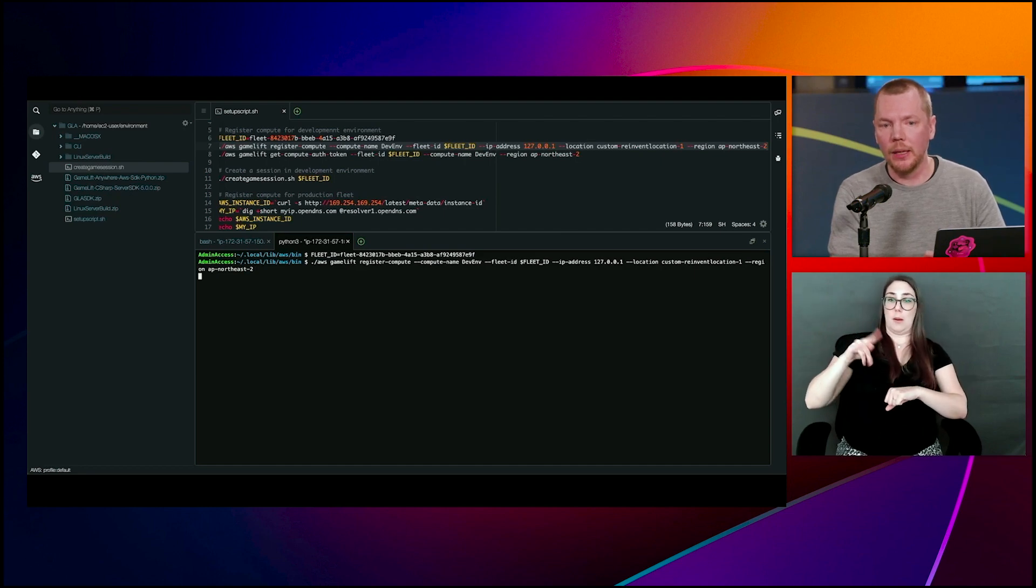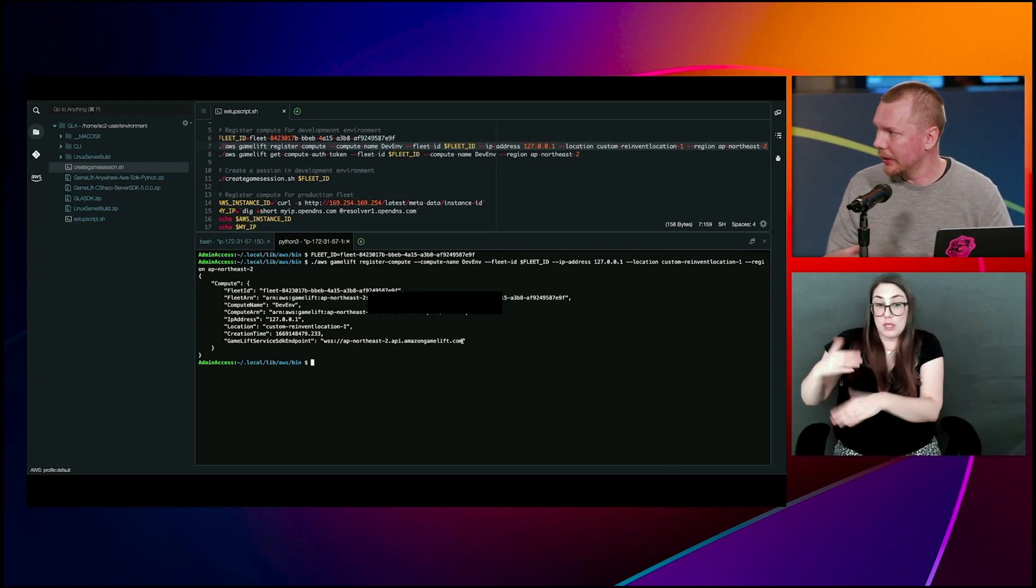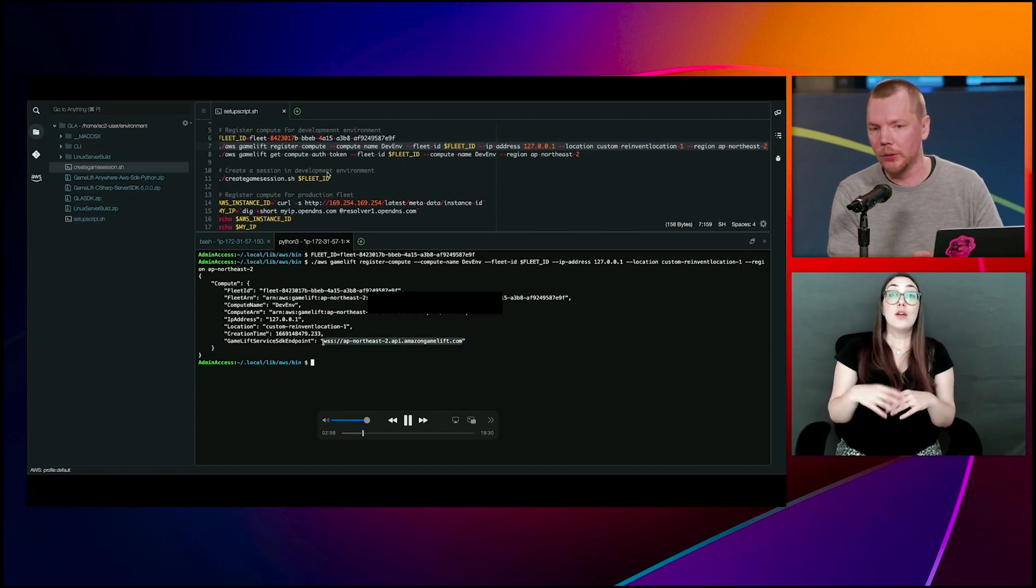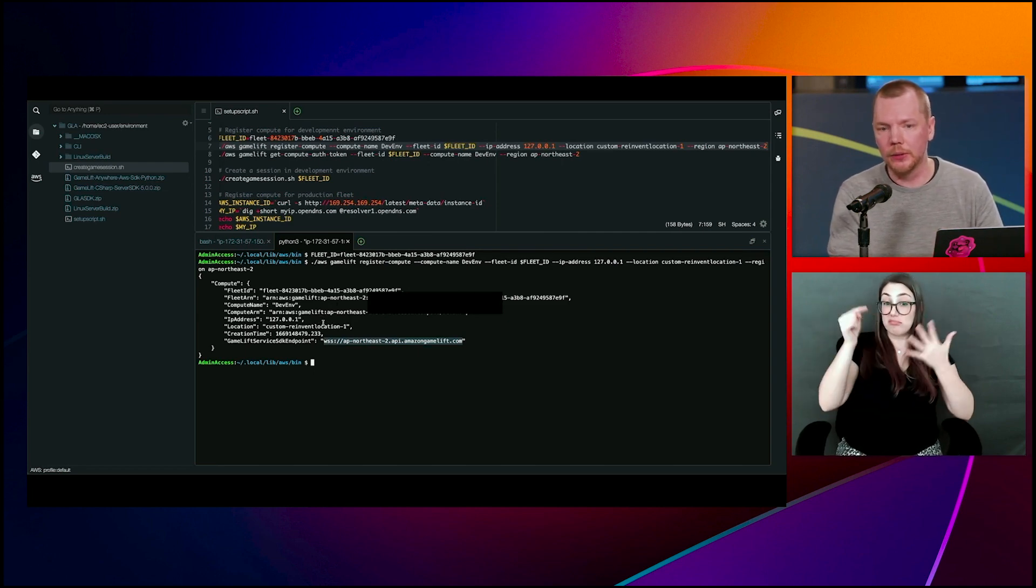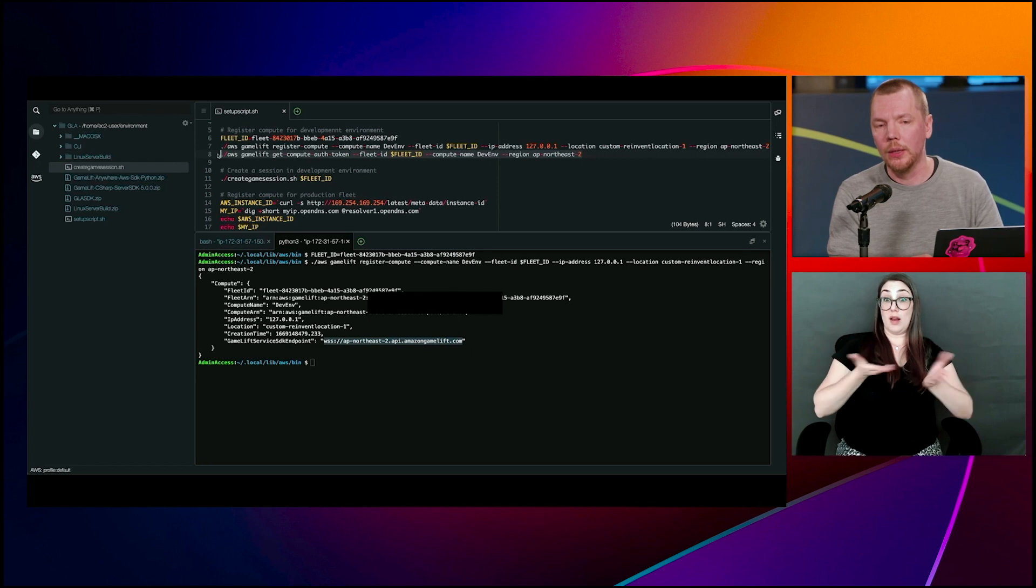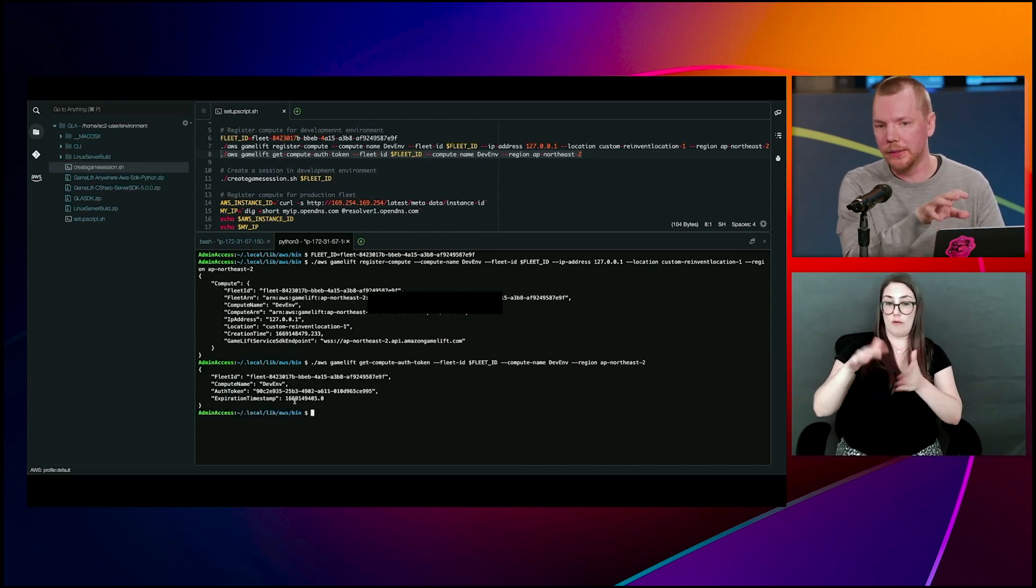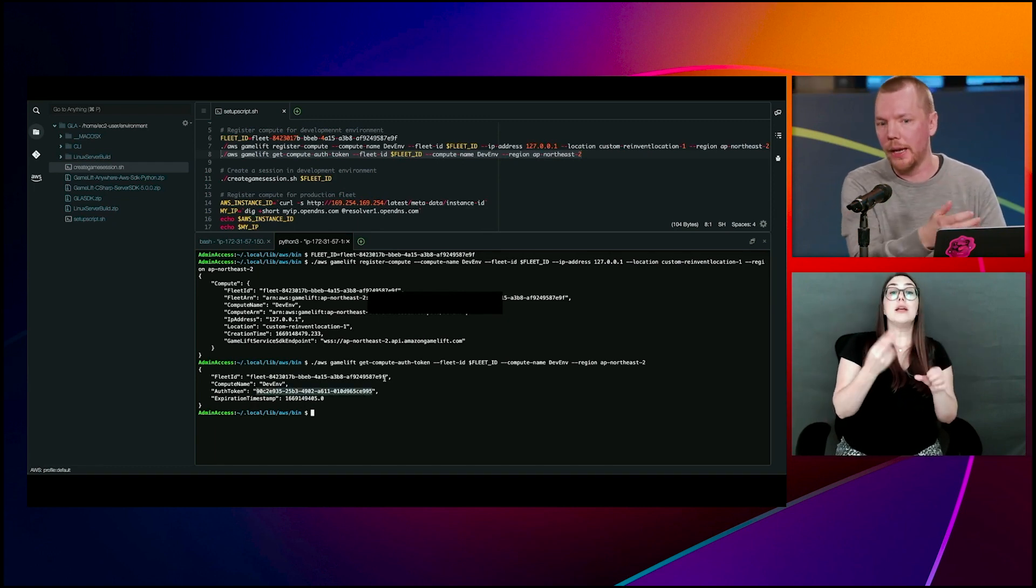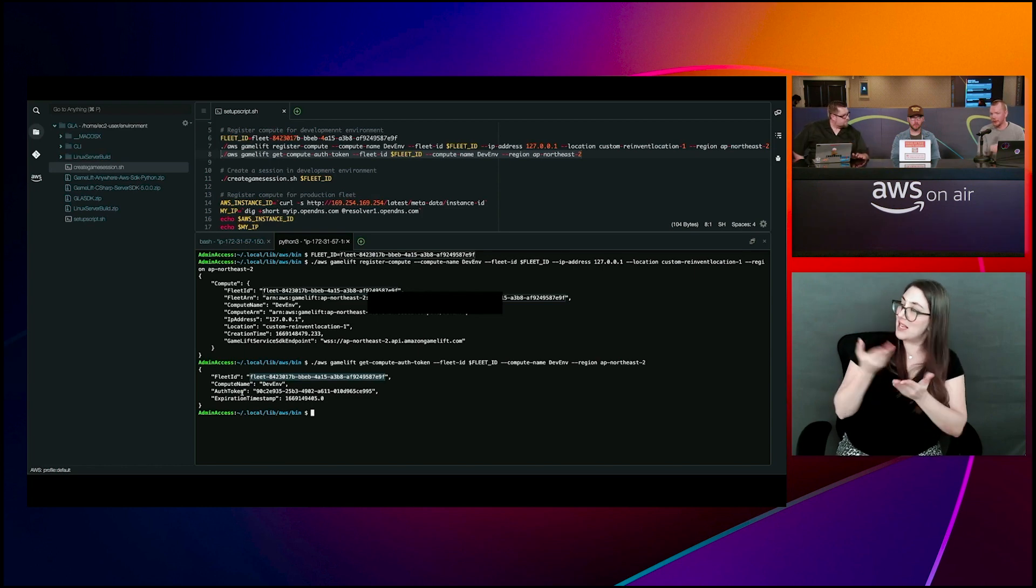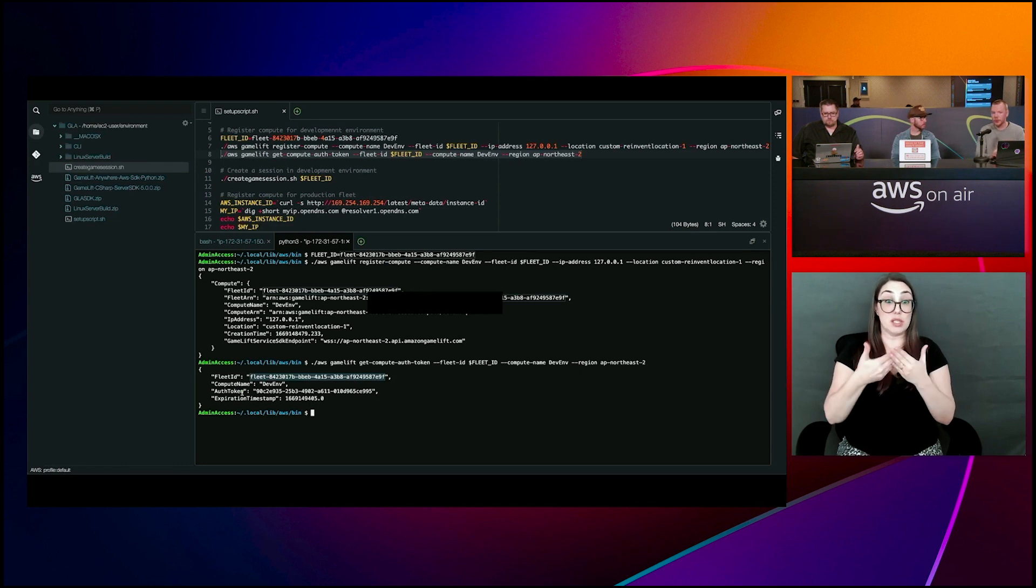So essentially a compute can host multiple game server processes. And this is typical. You commonly want to have multiple processes running on a single virtual machine or a single bare metal instance. So we get the information for the compute. You get things like WebSocket endpoints where game servers need to connect over WebSocket to register. You get the IP address and all the ARNs and other resources here. So we have the compute set up. So to be able to run a game server, we need an authentication token. So we call get compute auth token to create a token for our local game server to register to this compute. And this token is used to create a secure WebSocket connection from my game server process to the anywhere fleet.